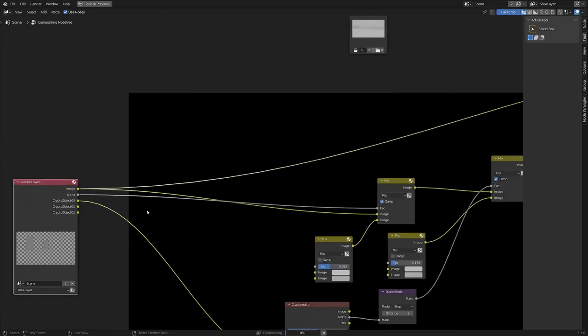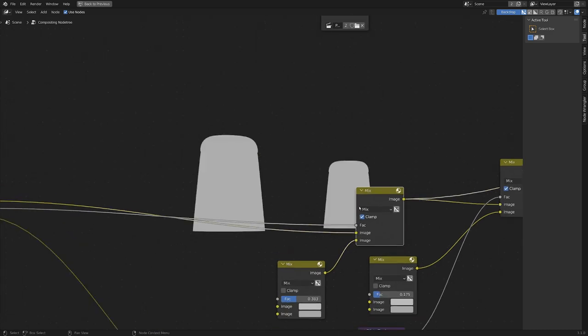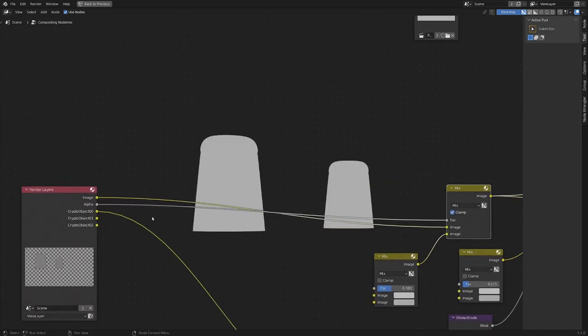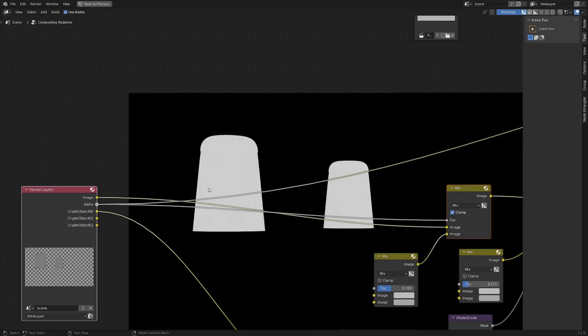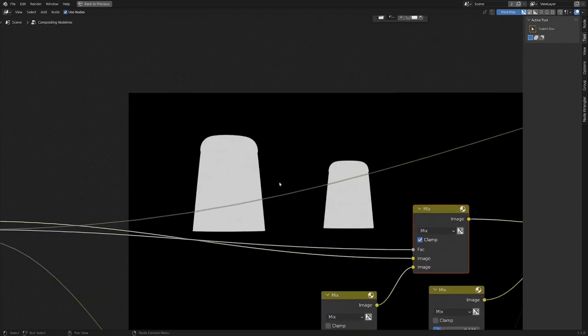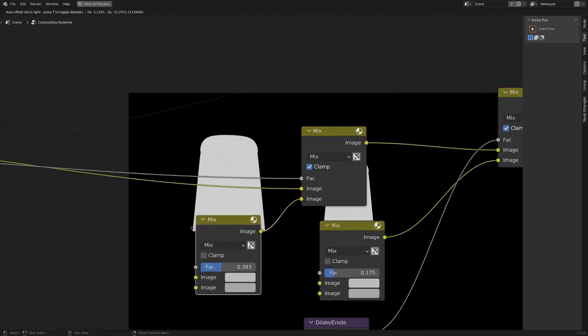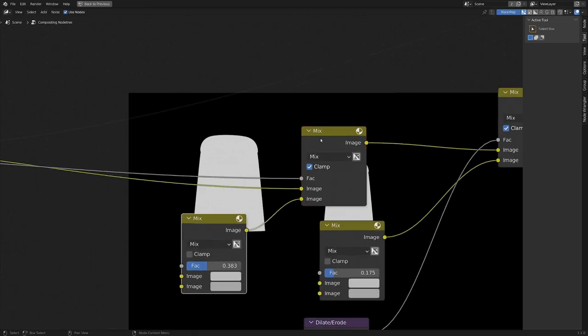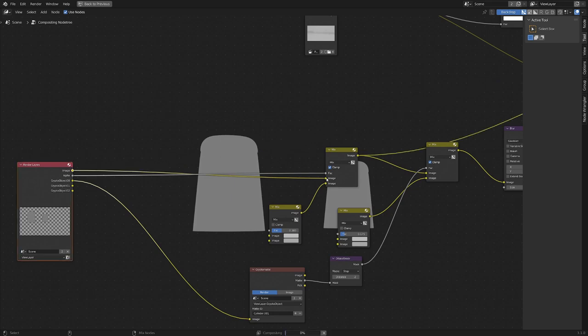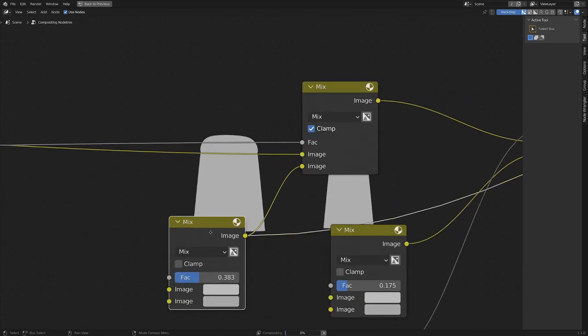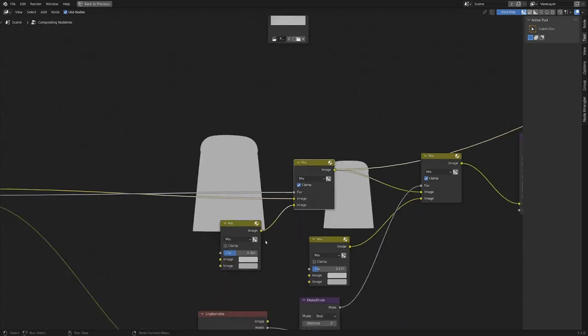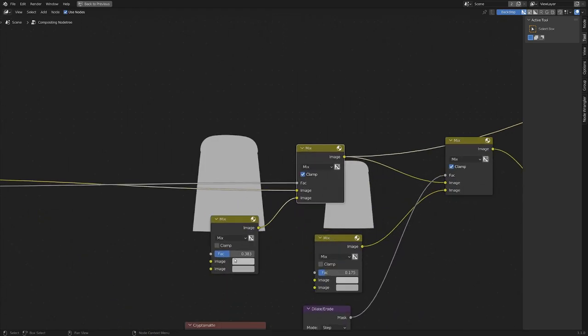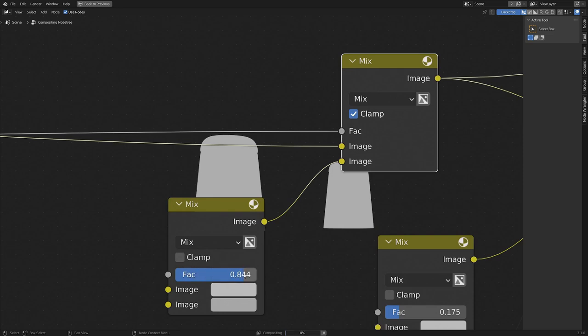So if I just take a look here, we've got our original layers that's going into a mix node and what this mix node does is it takes the alpha value, which you can see like this. It's just this white part here. It's saying I want these white parts to be whatever color is going into the bottom of this mix node and you can see our image is going into the top like this and then it's mixing to be this color.